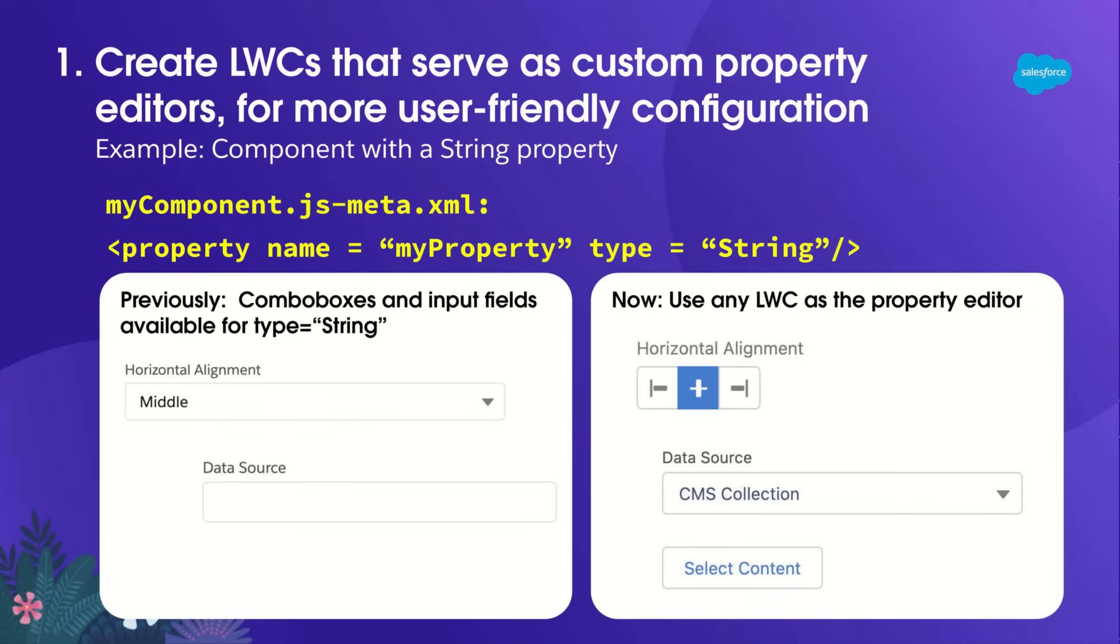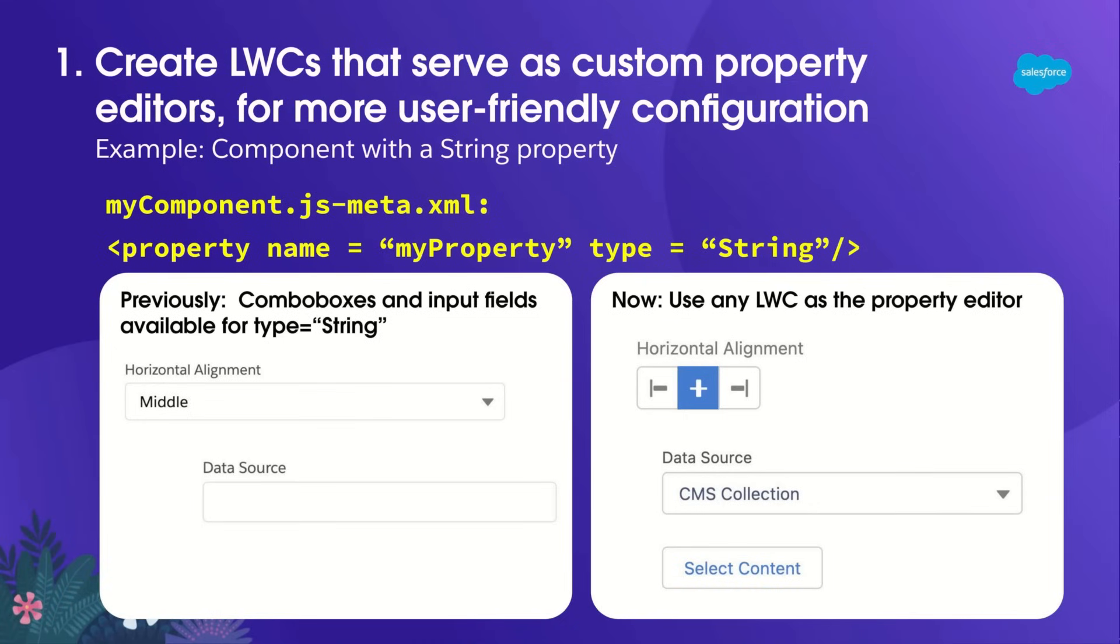Now, I can create any LWC to act as a Property Editor. For instance, I can now create an icon group for the admin to configure horizontal alignment, or I can have a custom picker for the admin to select the data source. And this means my component is now more visual and more user-friendly for the admin to configure.